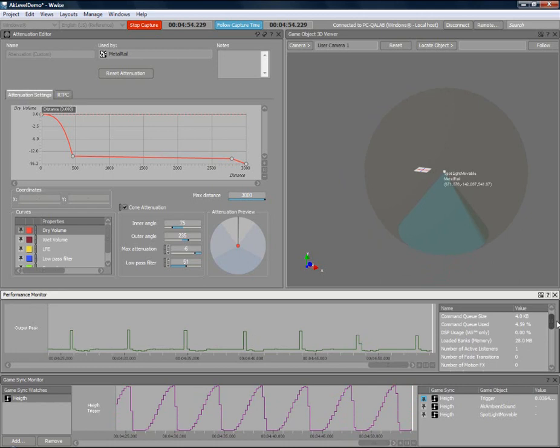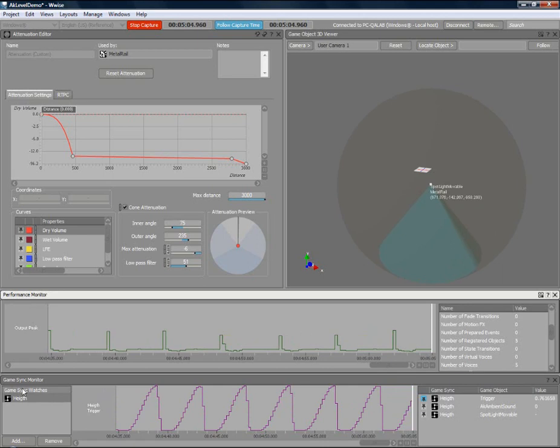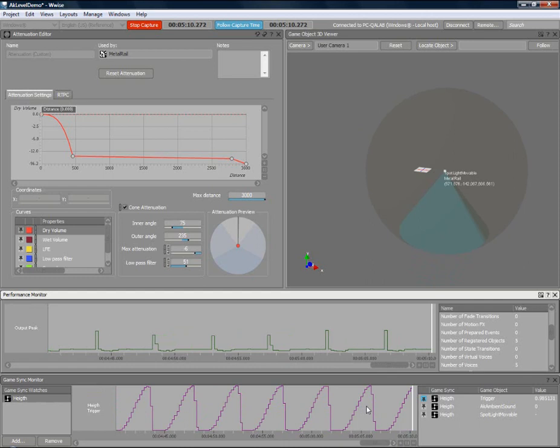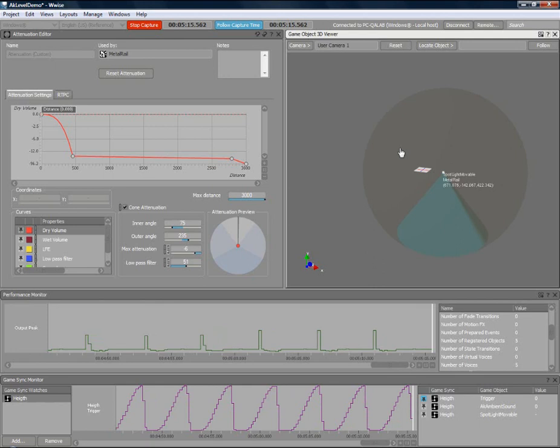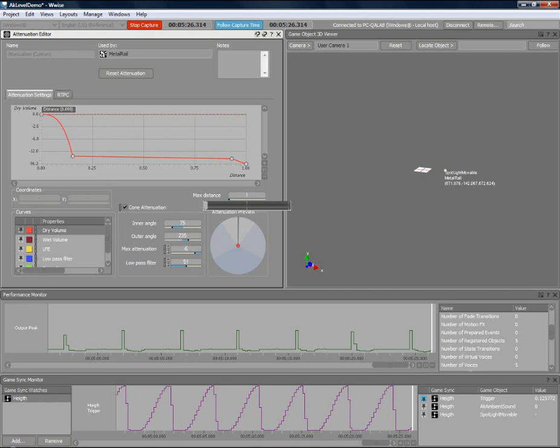Using the GameSync Monitor, we can monitor the height real-time parameter control used to control the frequency of the tone generator used for the pillar. By using the GameObject 3D Viewer, we can monitor the position of the rail game object and sound emitters in real-time. The Attenuation Editor allows for the attenuation defined by the moving rail to be visualized. Changes made to the attenuation are displayed here in real-time.